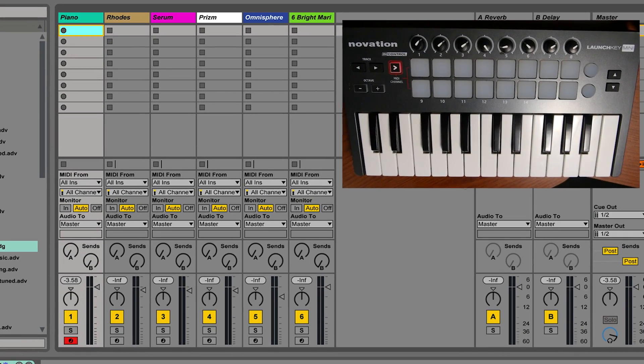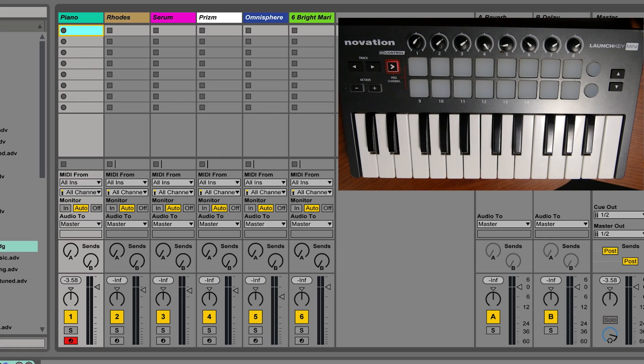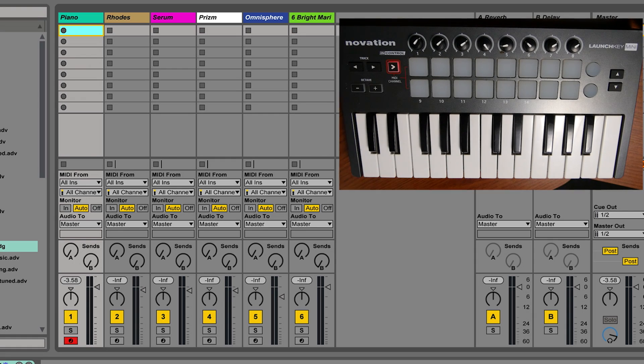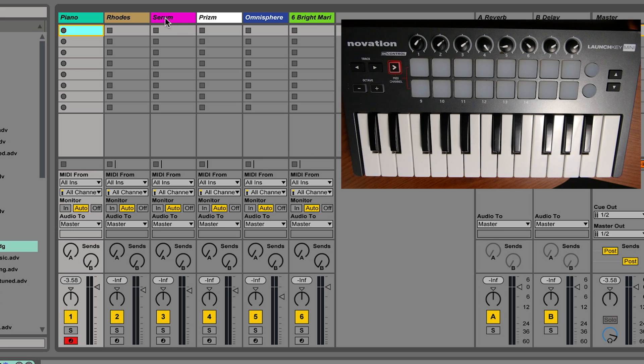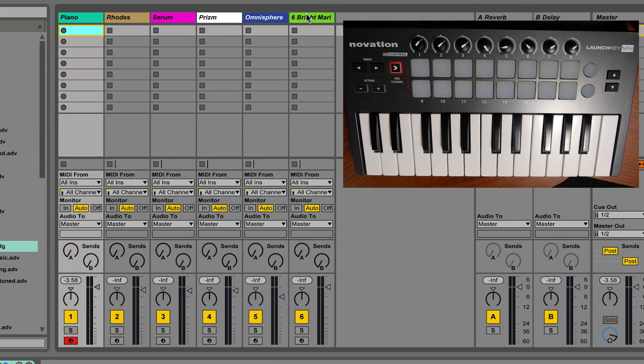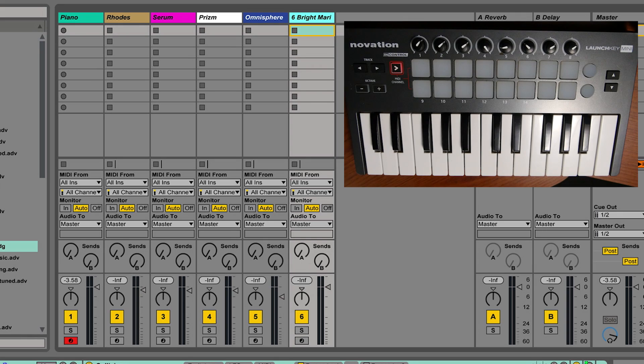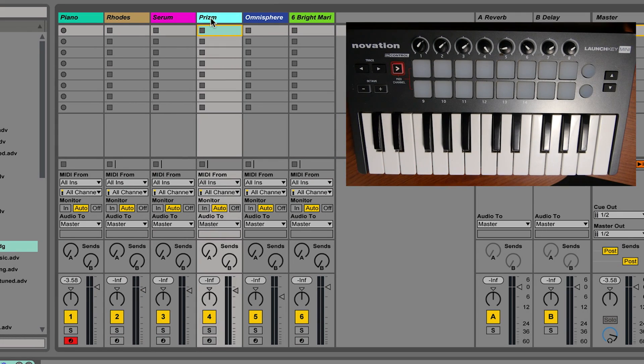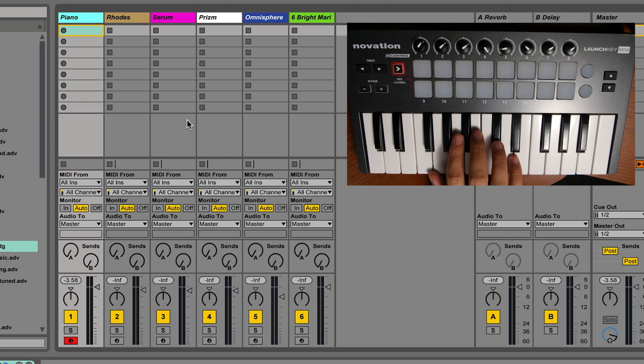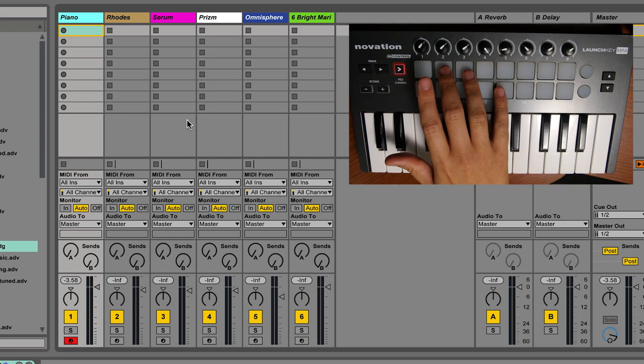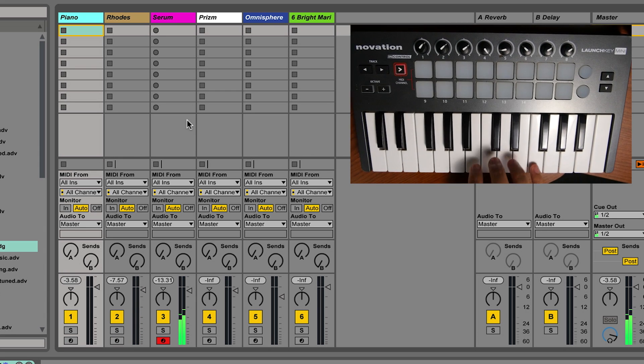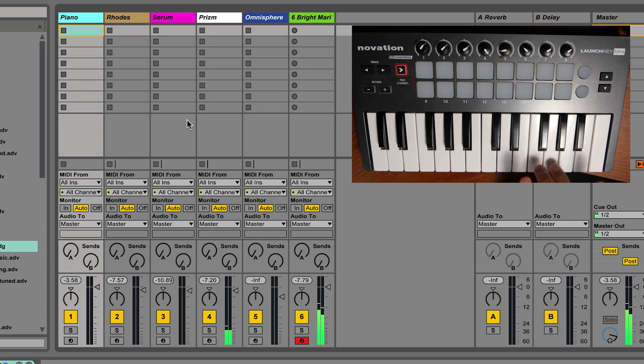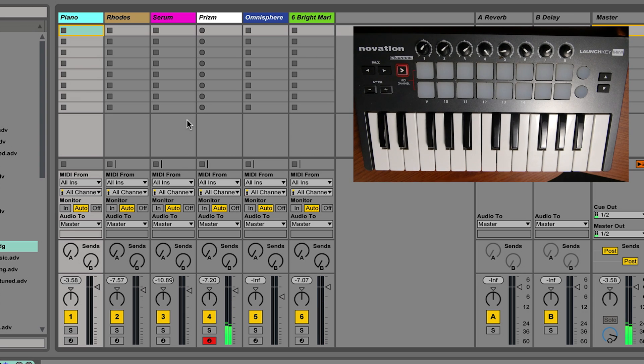This set you see right here is commonly what you see when somebody uses Ableton Live on stage. They have each one of their instruments in a different track. We got a piano, a Rhodes, a Serum voice, a Reactor Prism voice, an Omnisphere voice and then a Collision voice from Ableton Live. So most of the time people will do this. They'll have their piano and then they'll have controllers that they can select different tracks.